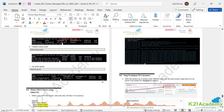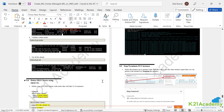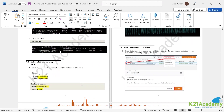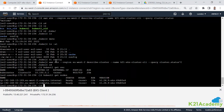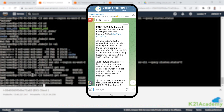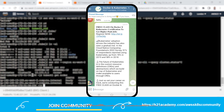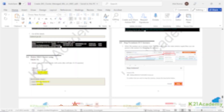That pretty much completes the cluster creation. Before going further, make sure you take a screenshot of this and post it in our community — it helps confirm you're performing the lab and inspires others to do the same.